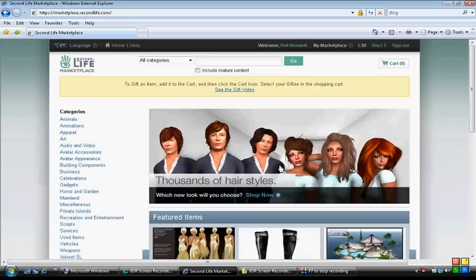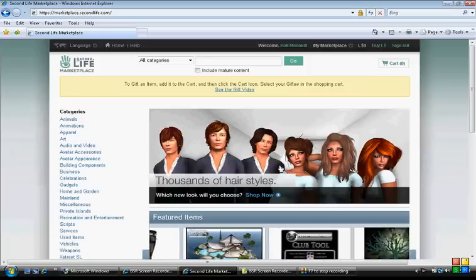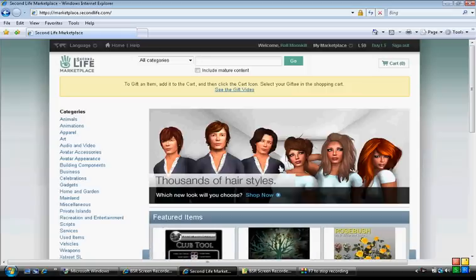Hello, my name is Rolando. Everyone on SL knows me as Rolimoonkill. I just wanted to show you guys, the people that don't really know how to do it yet, how to set up products on the brand new marketplace.